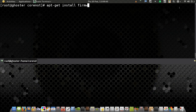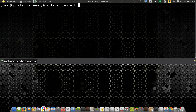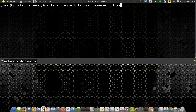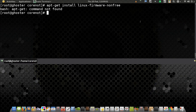On Ubuntu you type: apt-get install linux-firmware-nonfree and press Enter. That's how you install it on Ubuntu.